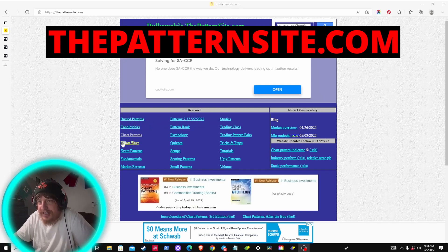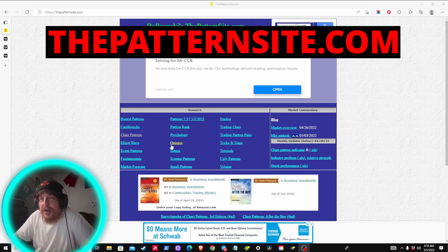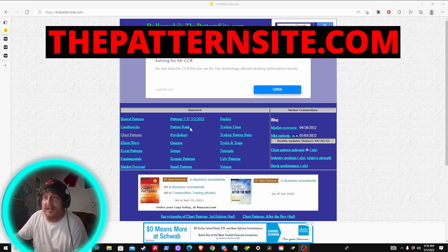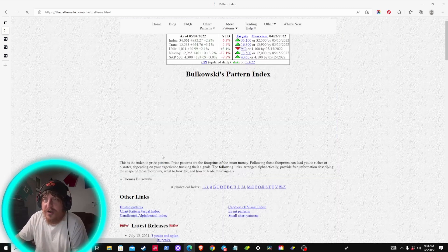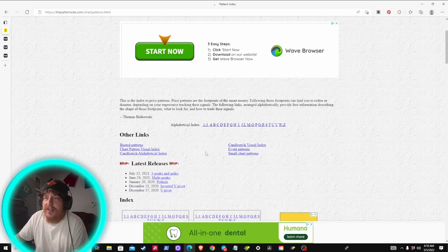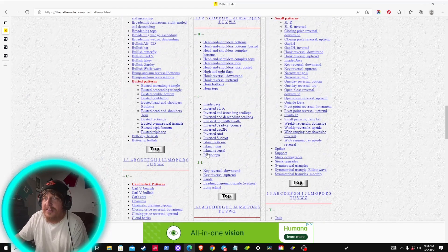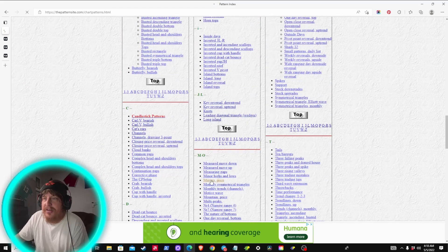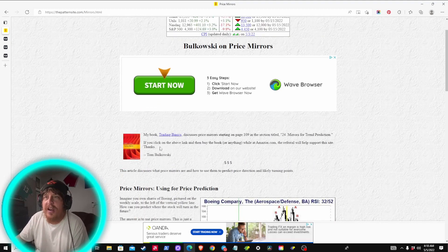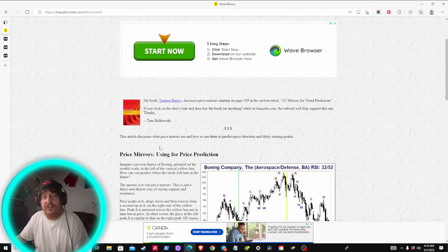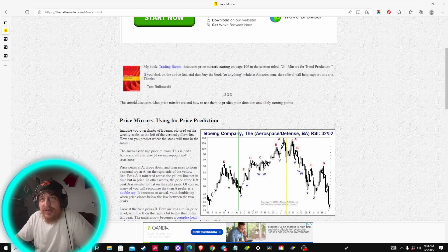The site covers busted patterns, candlesticks, chart patterns, Elliott wave theory, and so on. There's a lot here, so on your own time I'd recommend coming to this site and reading up on things, especially concepts that are new to you. For this video I'm going to chart patterns, and under alphabetical order scrolling down to M — 'Mirrors and Price' — this is where I first started studying the idea of price mirrors.